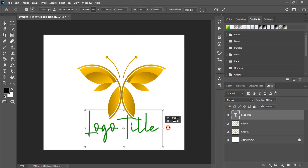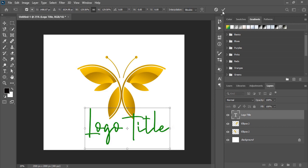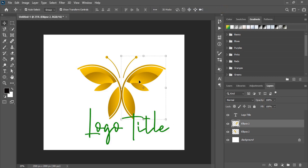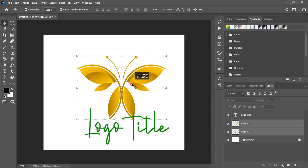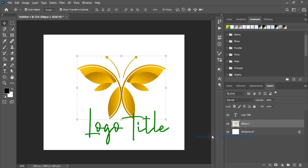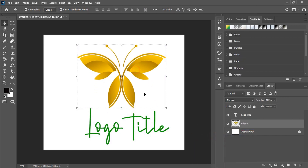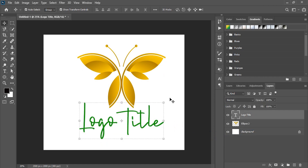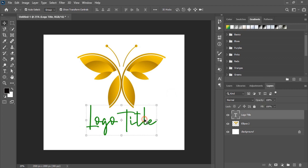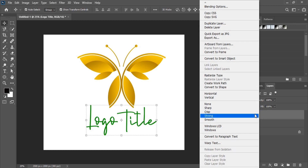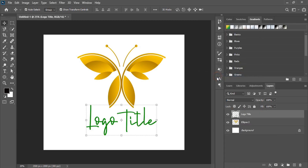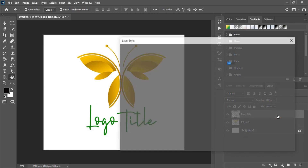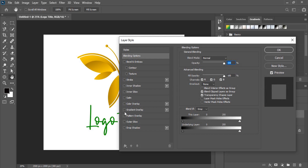Now drag it. Let's make it a single shape — merge the layer and take it up. Select this one and bring it here. Now let's rasterize the text by doing right click. After that, double click here and use the red image gradient color.